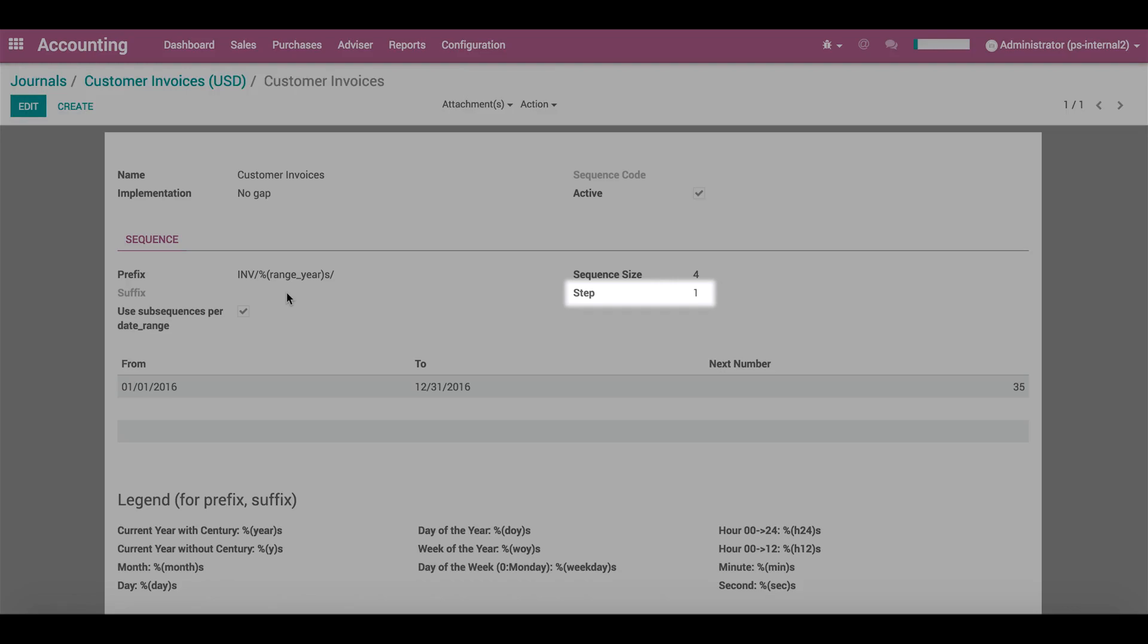With the step of 1, the second invoice will be numbered 0002. With a step of 5, the first invoice would be numbered 0001, and the second invoice would be numbered 0006.